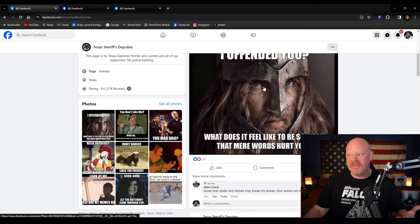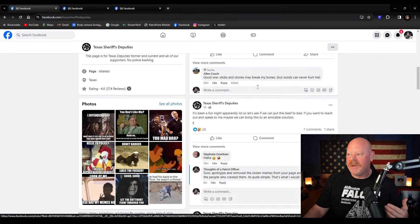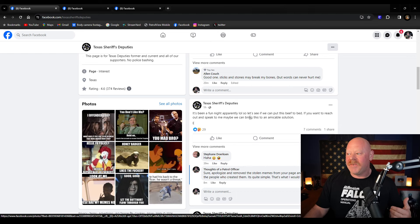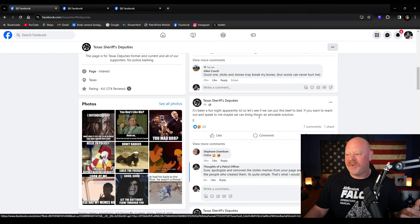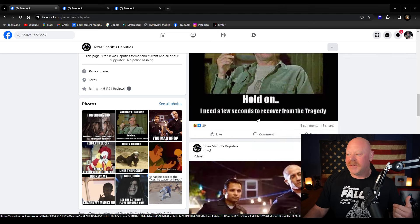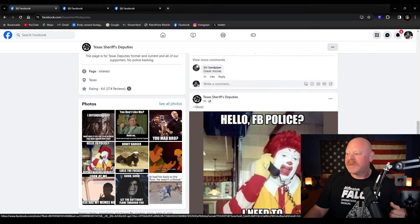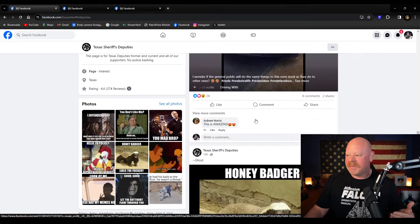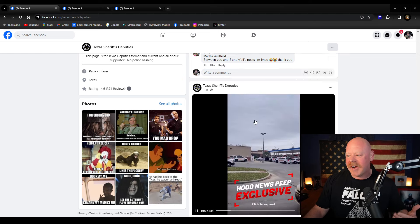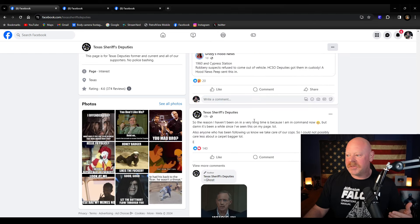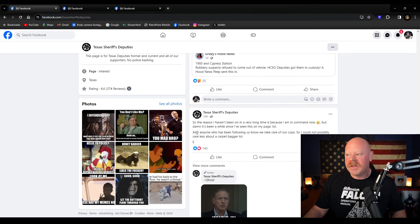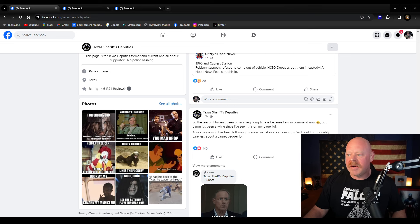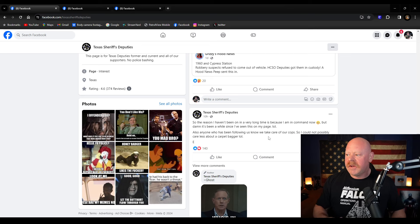Not only are they, they're posting memes saying they're offended, but they keep posting shit like it's been a fun night, but how can we find a solution to this? This guy, oh, you don't like me. You mad bro. And there's been some others where it's just in text and it's kind of funny because it just demonstrates how stupid they are. Let's see. So the reason I haven't been on in a long time is because I'm in command now, but it's been a while since I've been on this page.